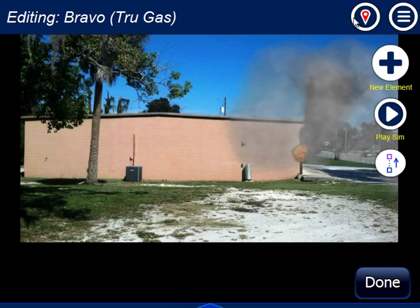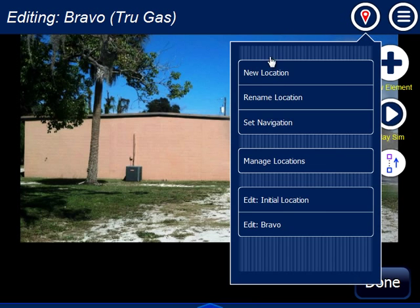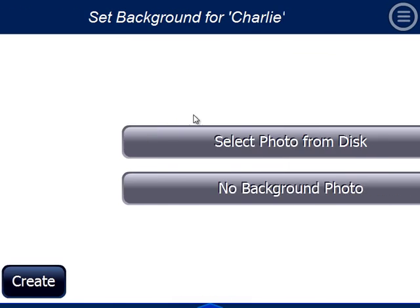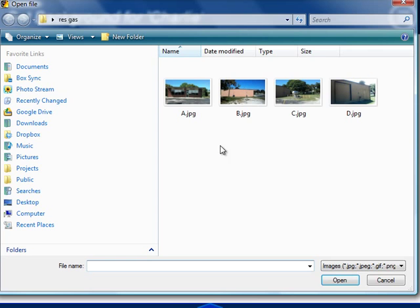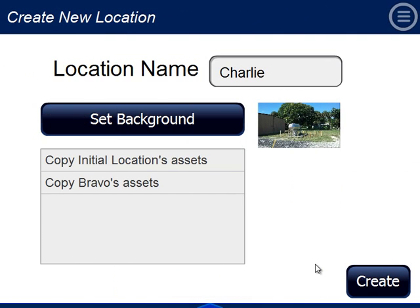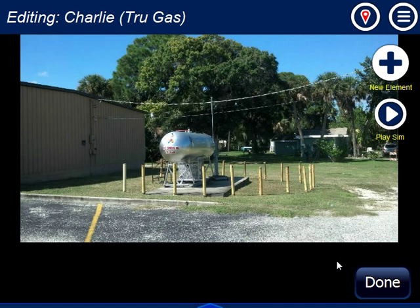So I've done my Bravo side. Now I'm going to create my Charlie location. In my Charlie picture, I don't actually have a good shot that would show the Alpha fire. Charlie is actually going to show that I have a propane tank in the back, so I don't want to copy any of the smoke and fire there. I hit Create, and now I'm at Charlie.